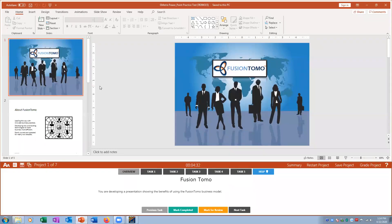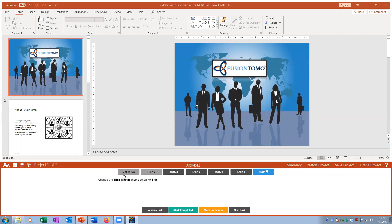We are going to do exam number one for PowerPoint from GMetrix. There are five tasks in each project. We are going to start with project number one — it's asking me to change the slide master theme color to blue.